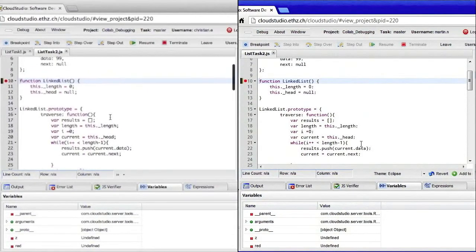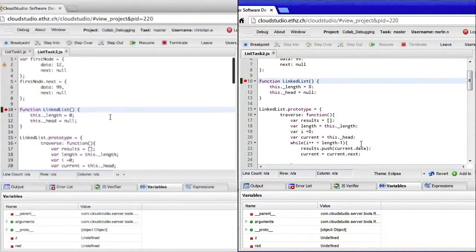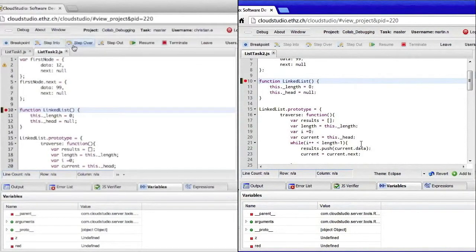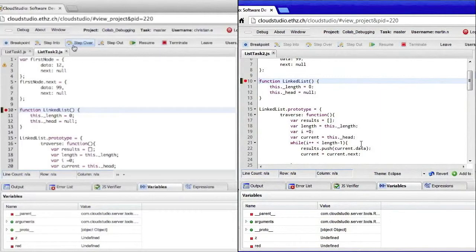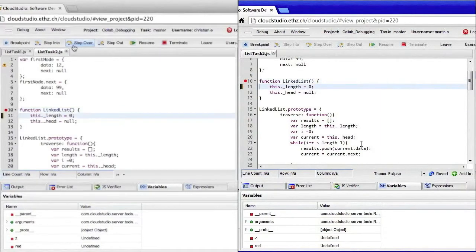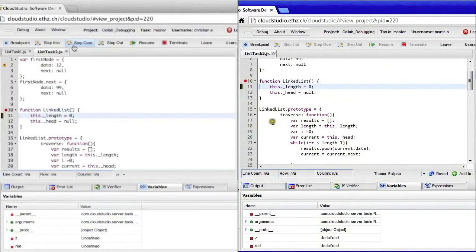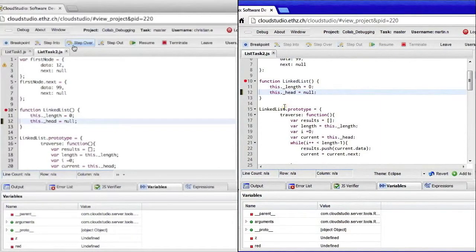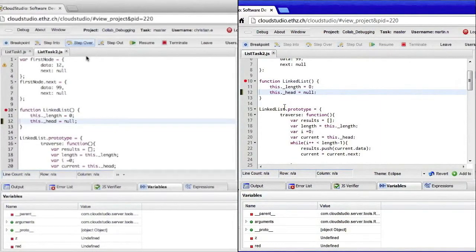Up here in the debugger controls, I can trigger a step over operation and we see that the debugger moves to the next line for both users. Let me jump forward to the next breakpoint.